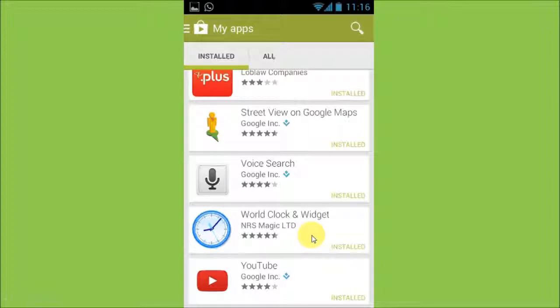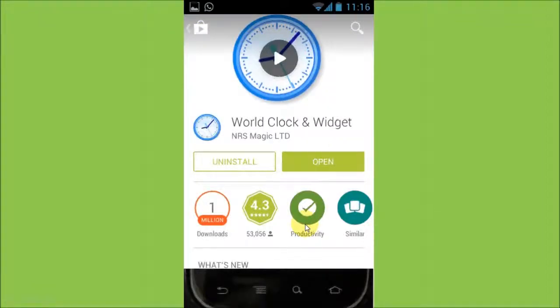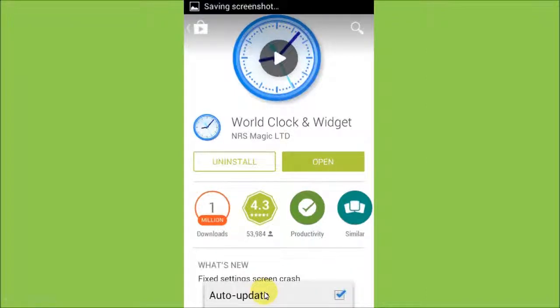For this example, I'm just going to choose this World Clock app. Once you open up the app, click on the settings icon on your phone, and you will then see the auto-update checkbox. Accordingly, you would check or uncheck this box in order to enable or disable the auto-update feature.